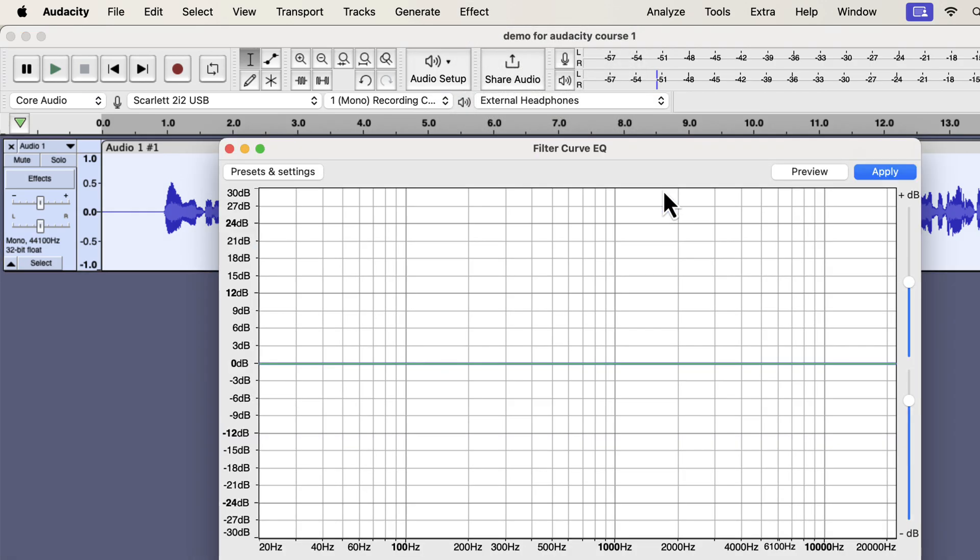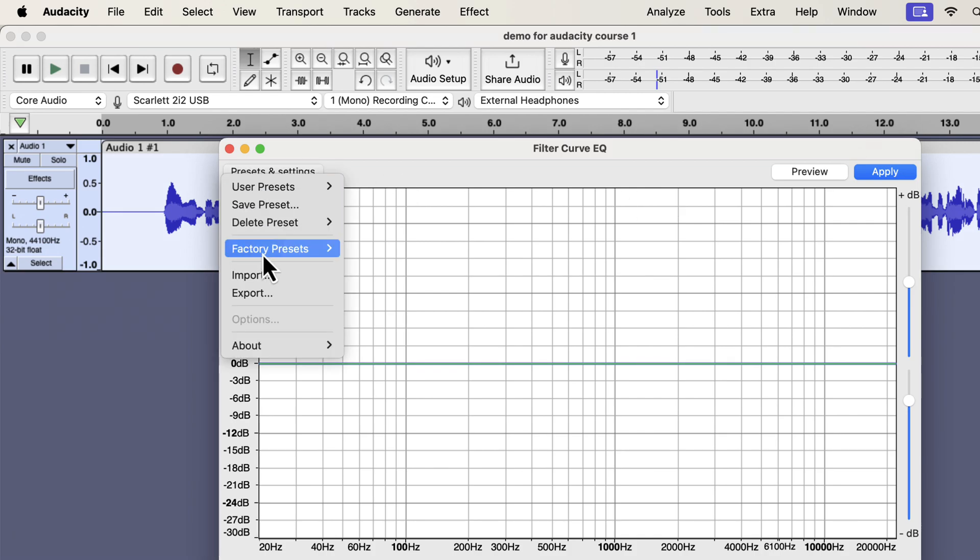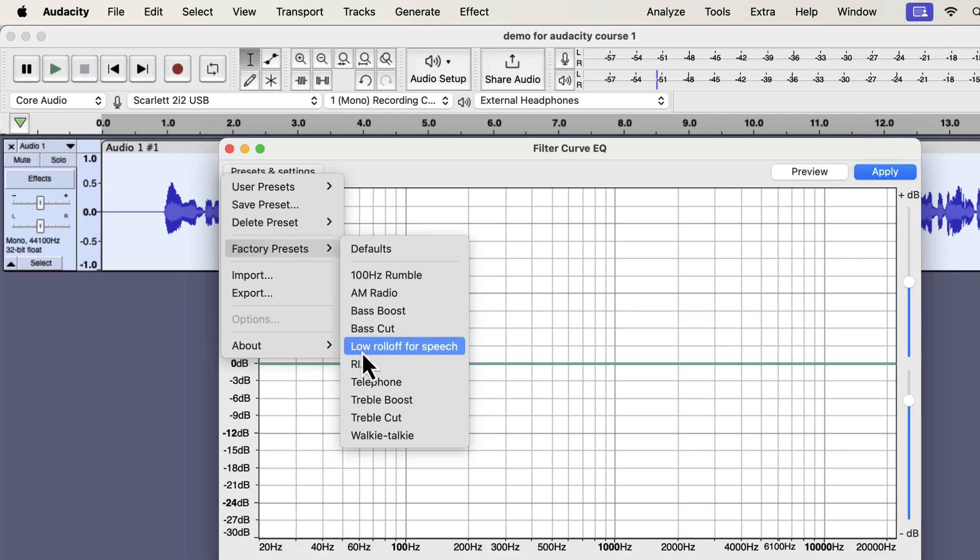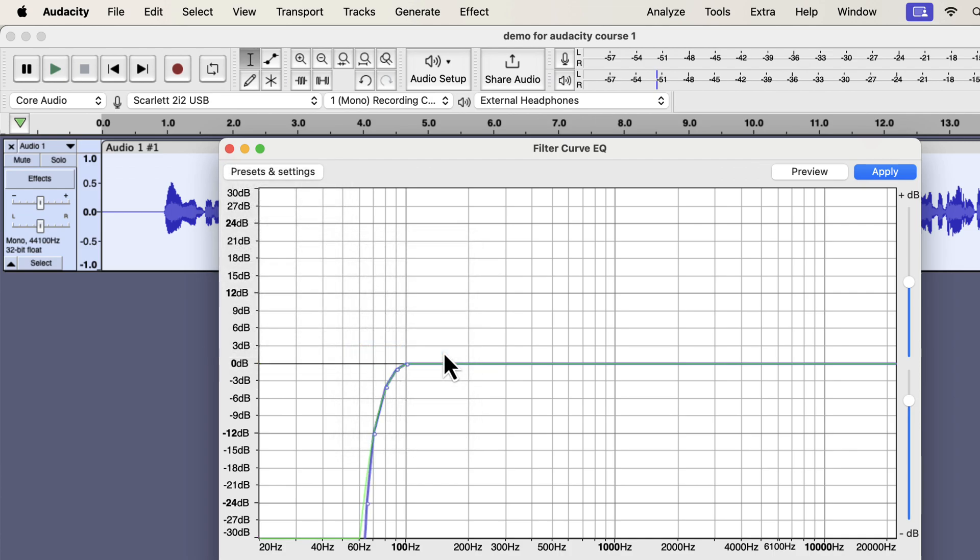EQ is the process of manipulating volume by frequencies. That means you can increase or decrease the volume of some frequencies. Increasing the volume of frequencies is called a boost, and decreasing the volume is called a cut. Audacity offers some EQ presets in factory presets. I will use a modified version of low roll-off for speech. It is rolling off from 100 Hz. If you know about the fundamental frequency of human voice, it generally starts from 80 Hz, but not below that.